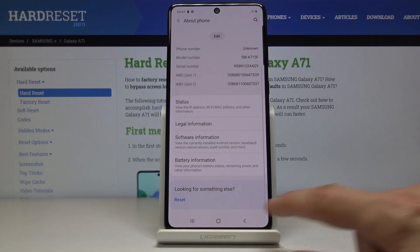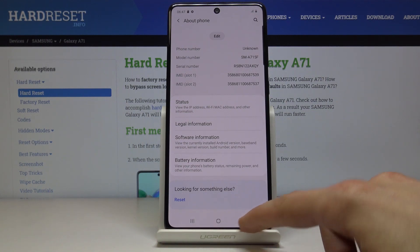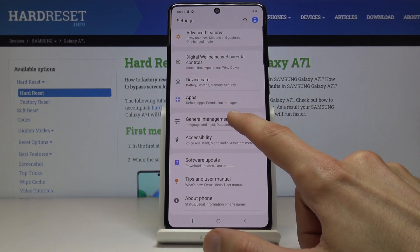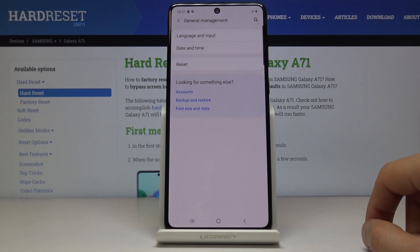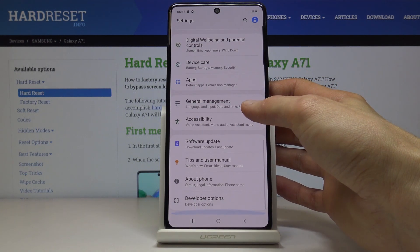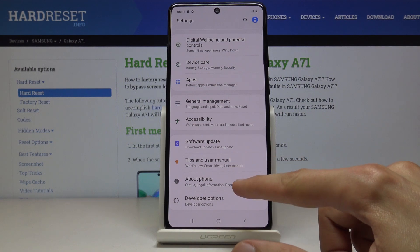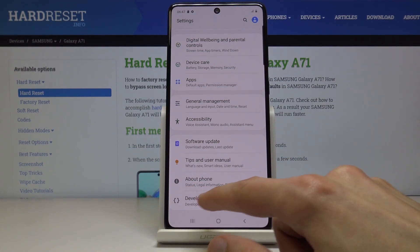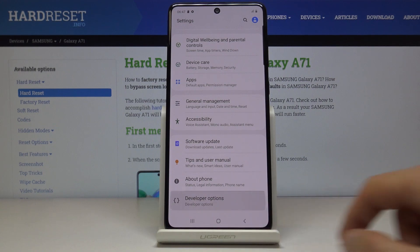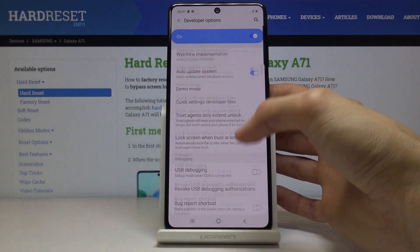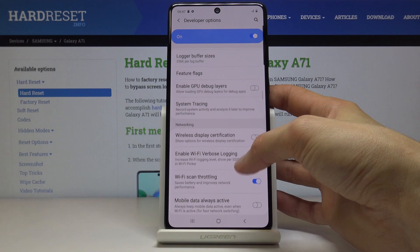Go back and then back once more. Developer Options is right there — just below the About Phone entry, a new entry has been added. Tap on it and from here you have access to all the developer options.